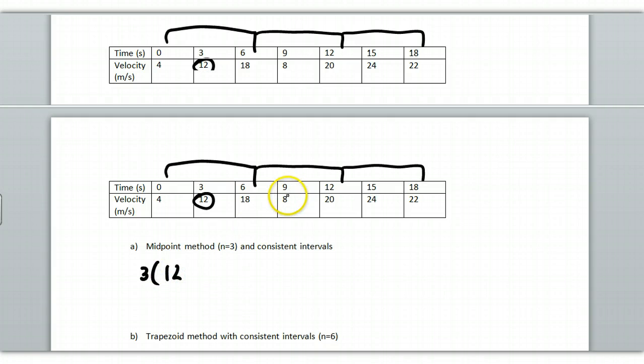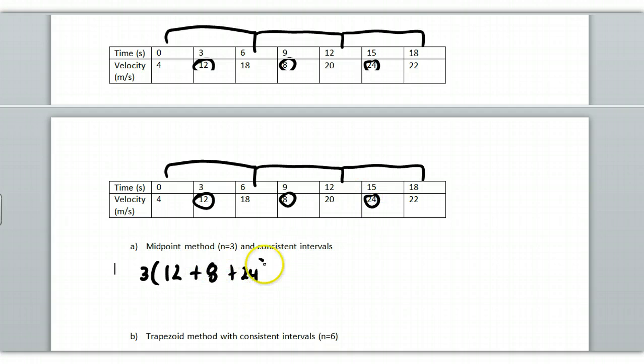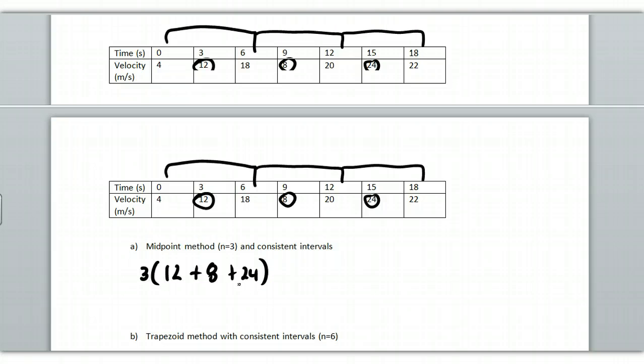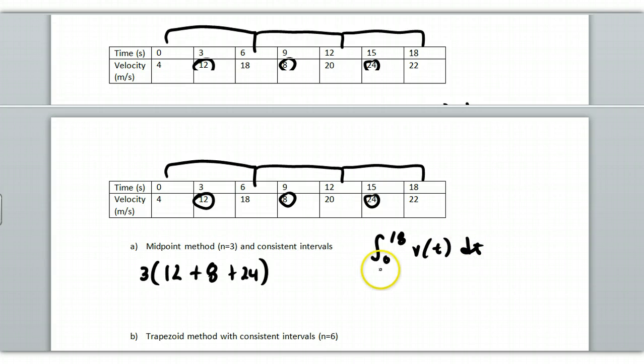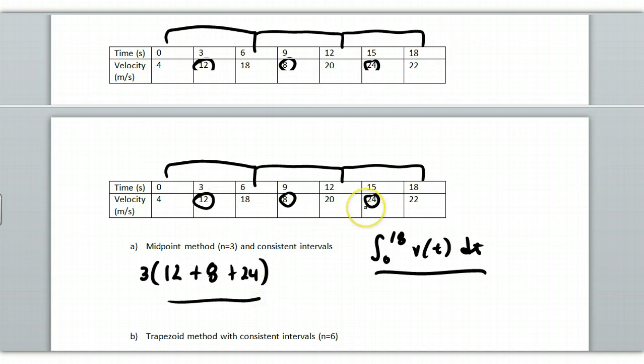In this interval, what's the midpoint? Well, there it is. It's 8. In this interval, what's the midpoint? It's 24. So that would be my estimate for the area under the curve, which we represented with 0... Now it can't be 15, it's got to be 18... of v of t, dt. This is what we are estimating. This is the midpoint method using those values.